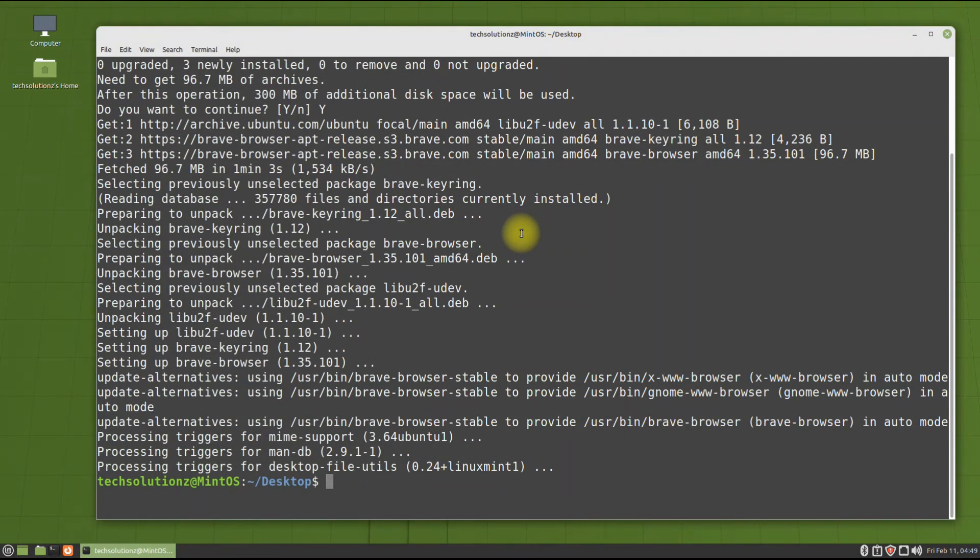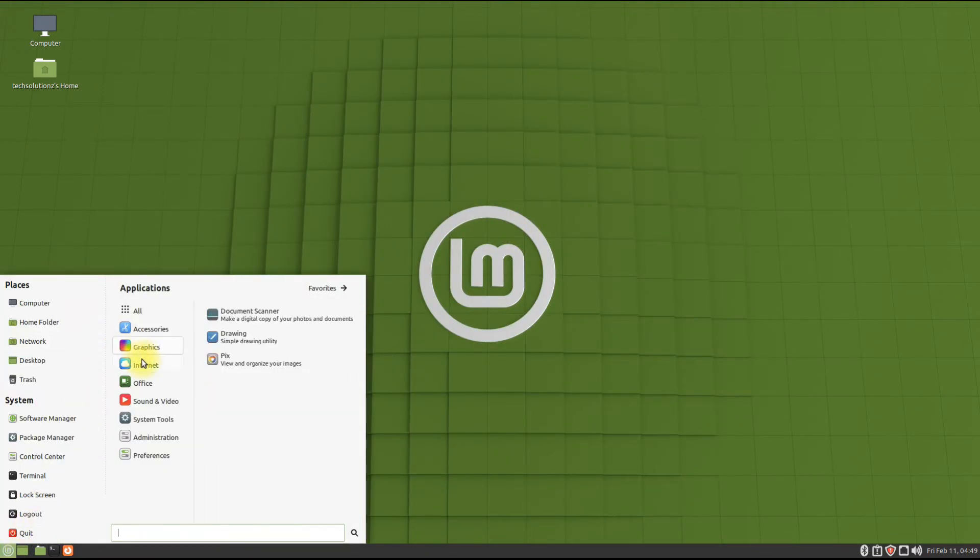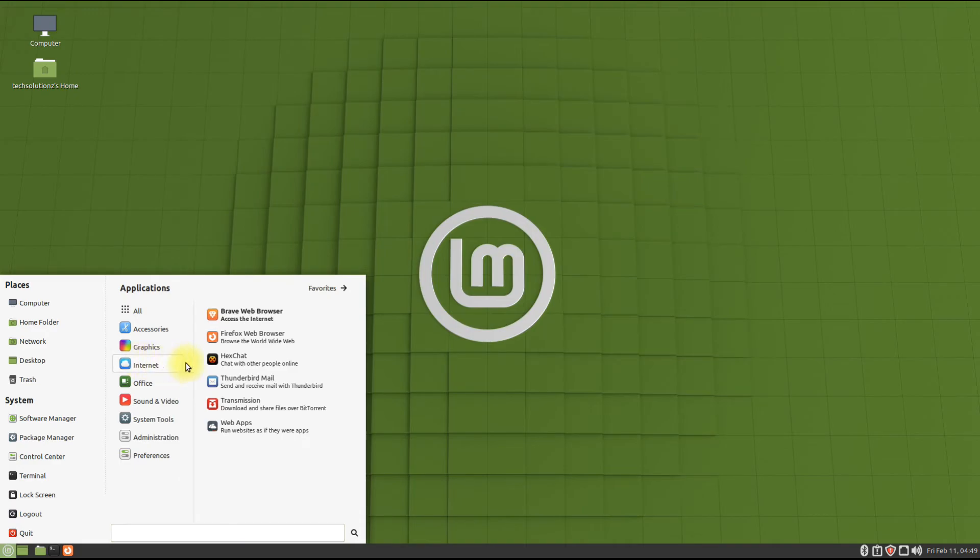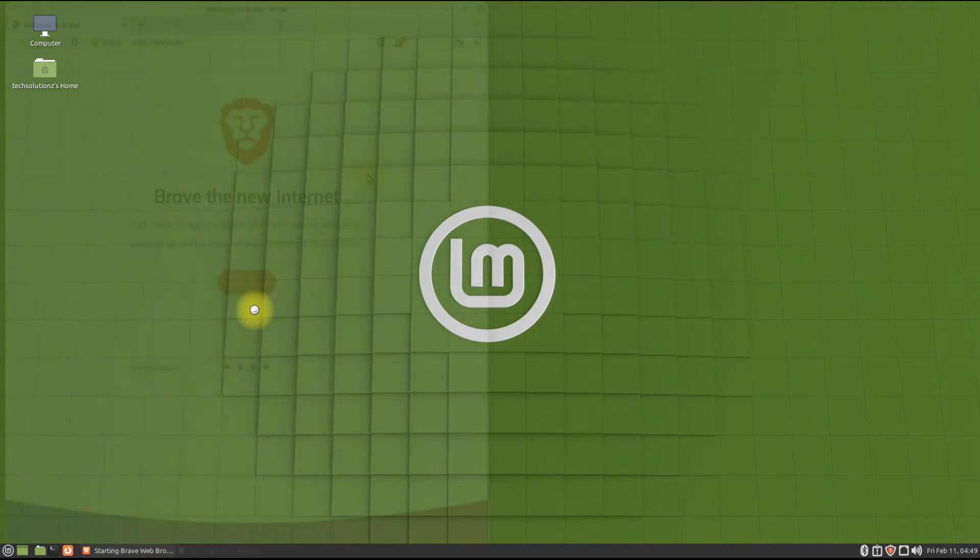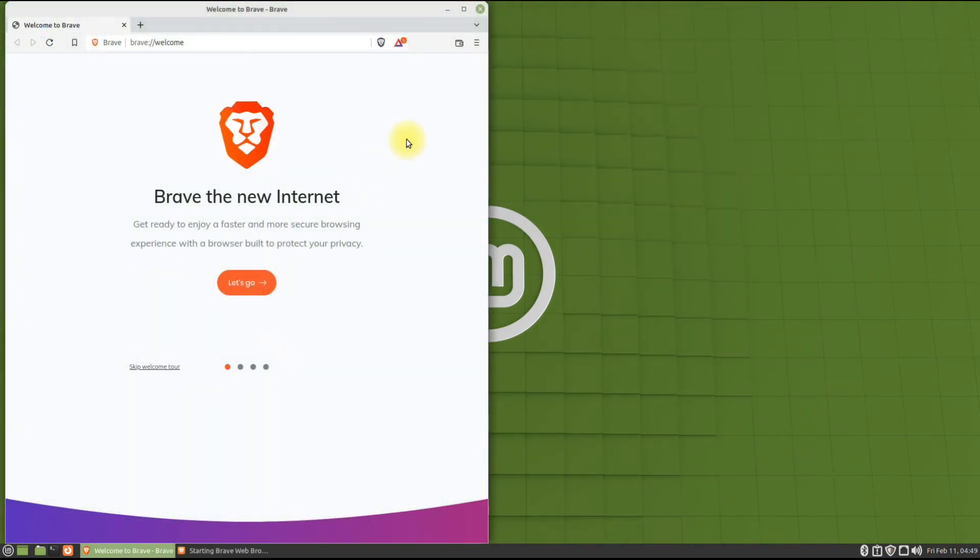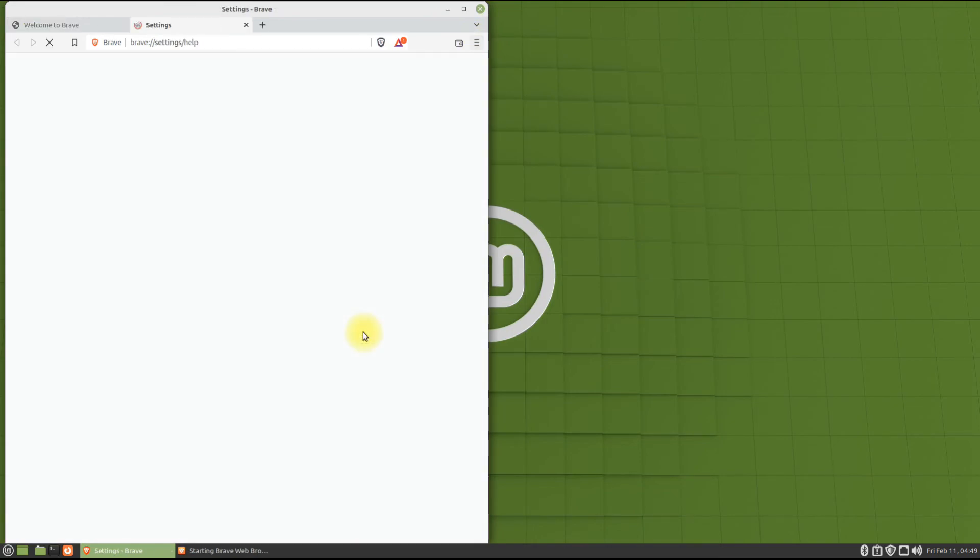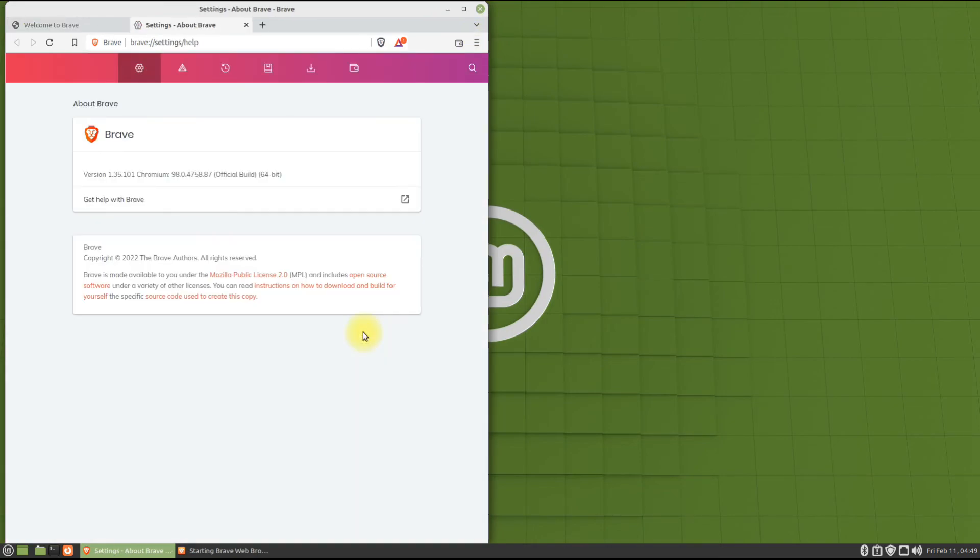It's done! Brave browser is installed successfully. You can now exit the terminal and start Brave browser from the applications menu. Start browsing in this tremendous browser. Anything to ask? Comment it. Thanks for watching, good day.